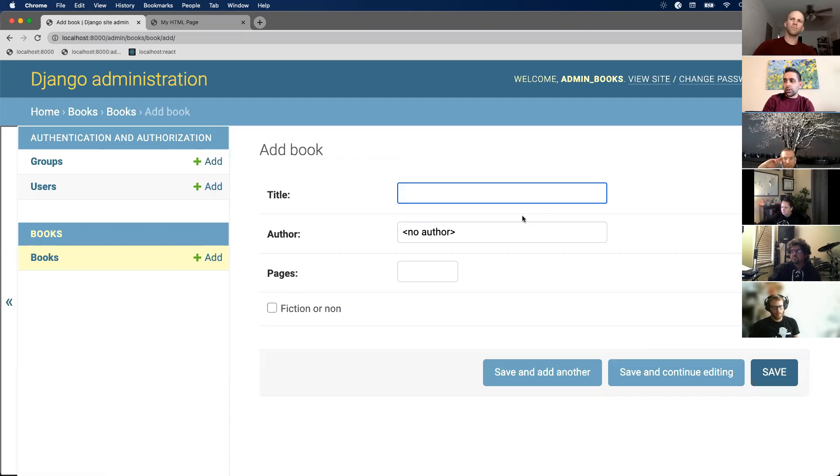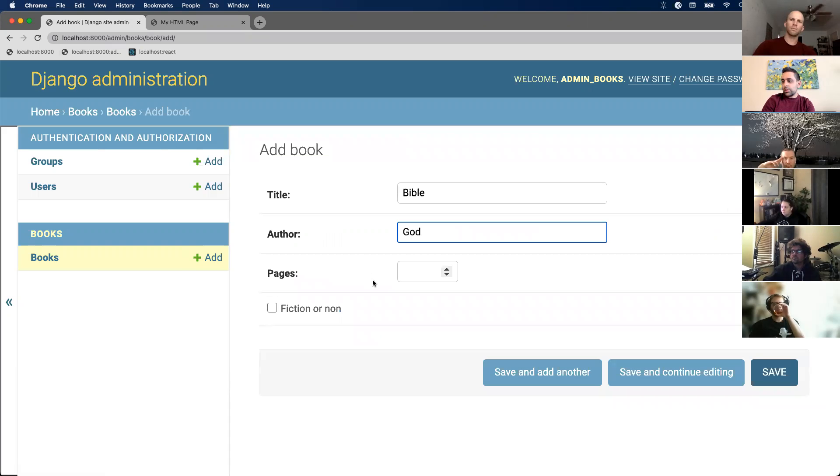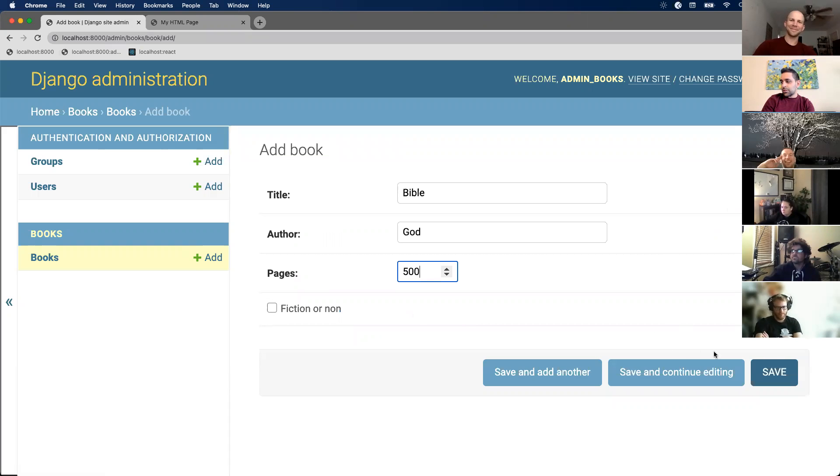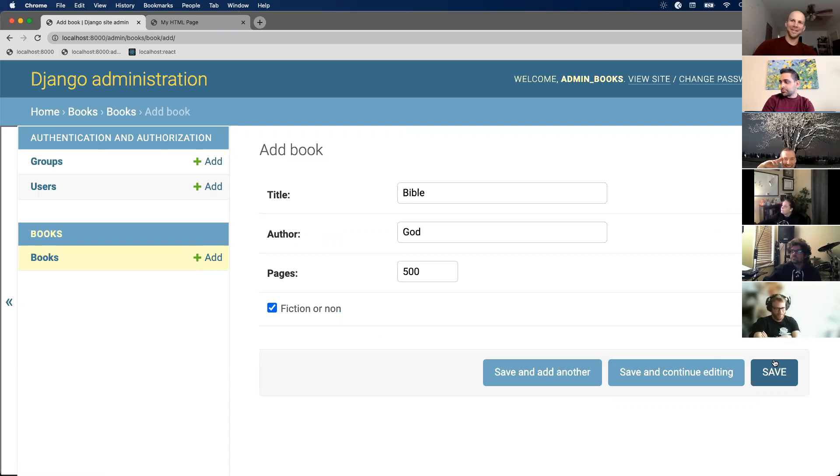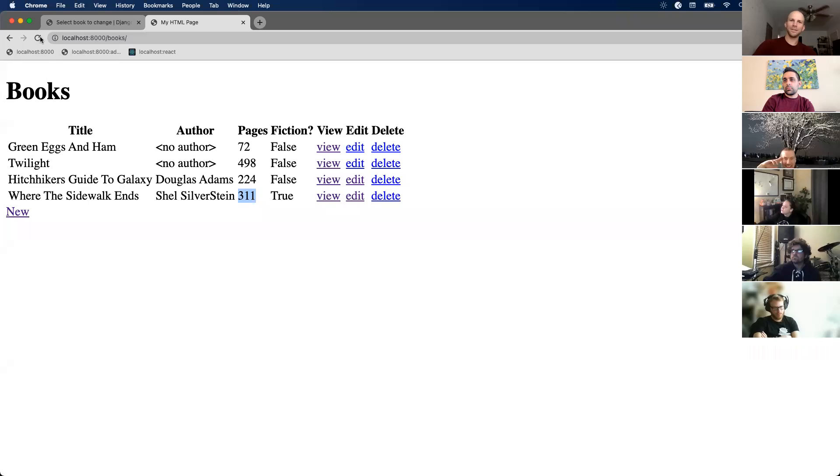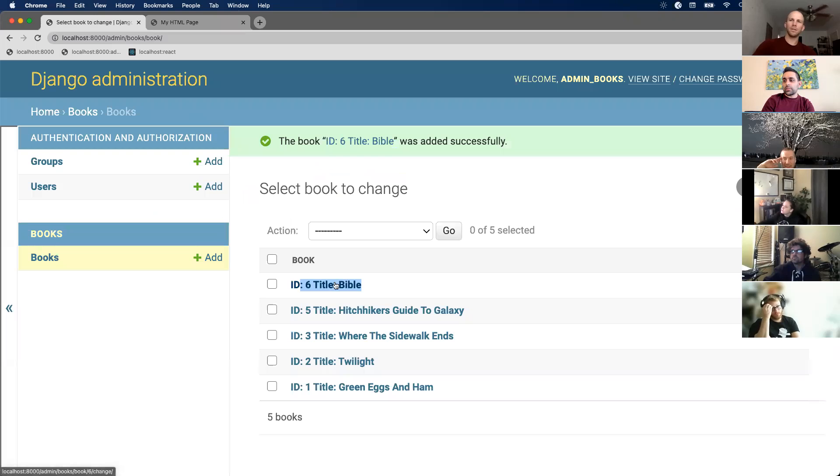So let's add a new book. Let's just say the Bible is a book. Author, I'm not sure. Pages, let's estimate 500 pages. Fiction, non-fiction, that's a little tricky, but let's just say it's non-fiction. Save. All right, there we go. Got added. And then refresh. And there, easy as that.